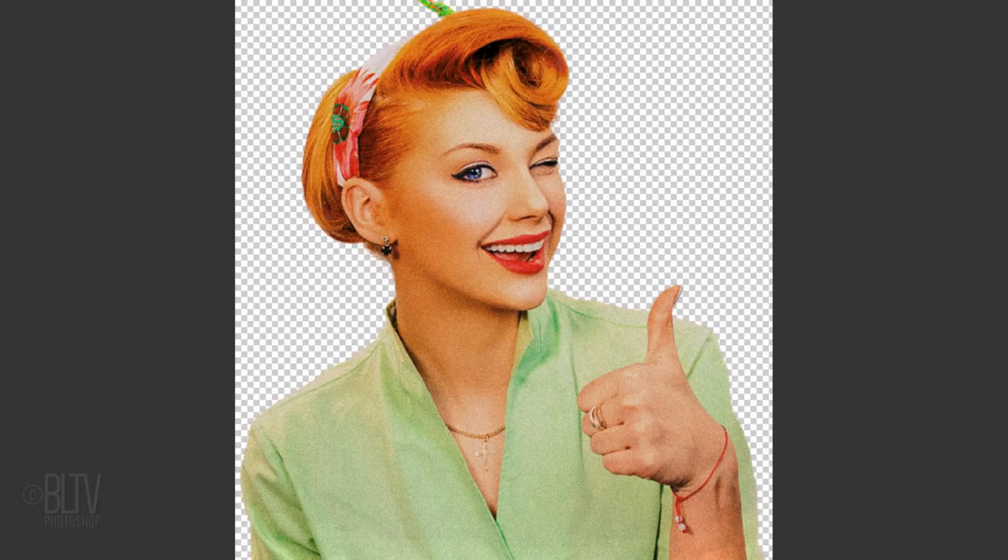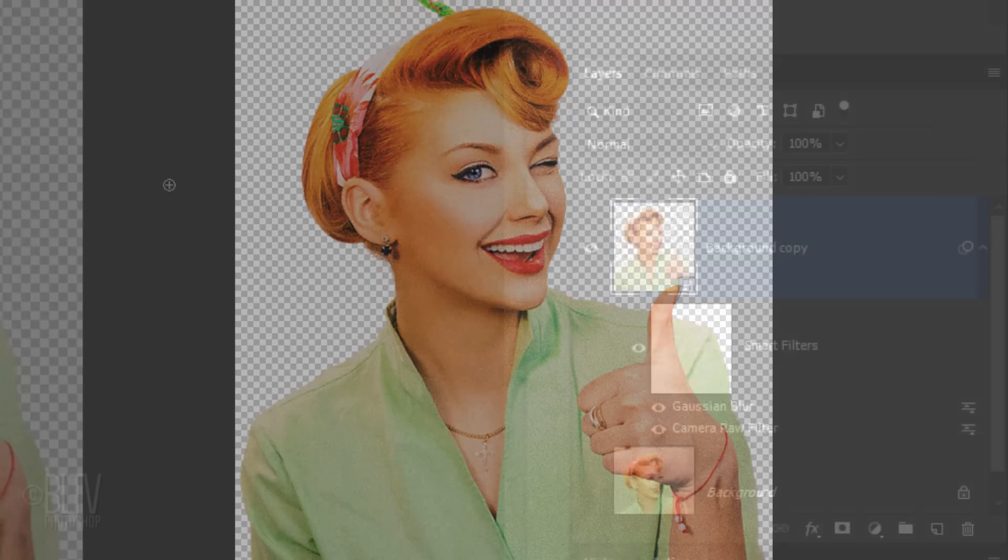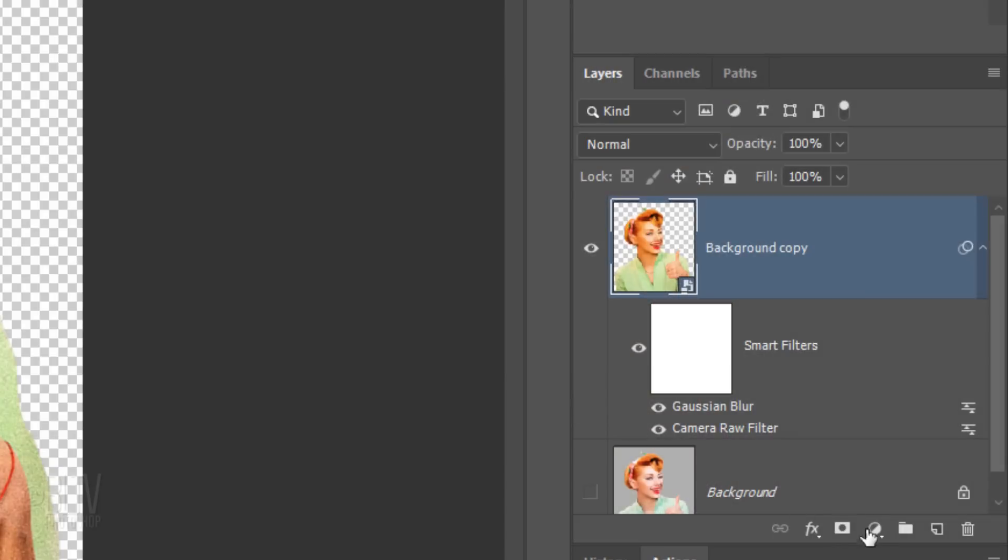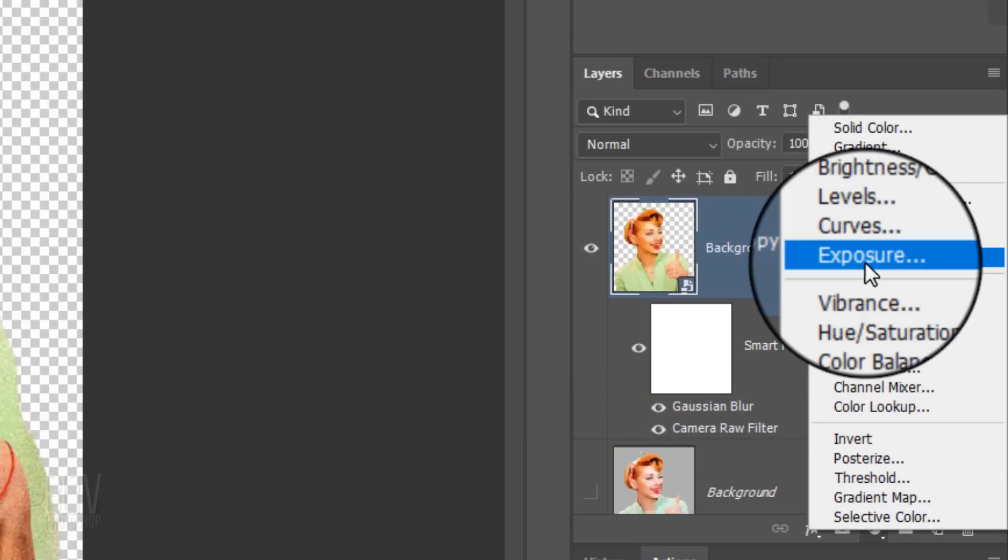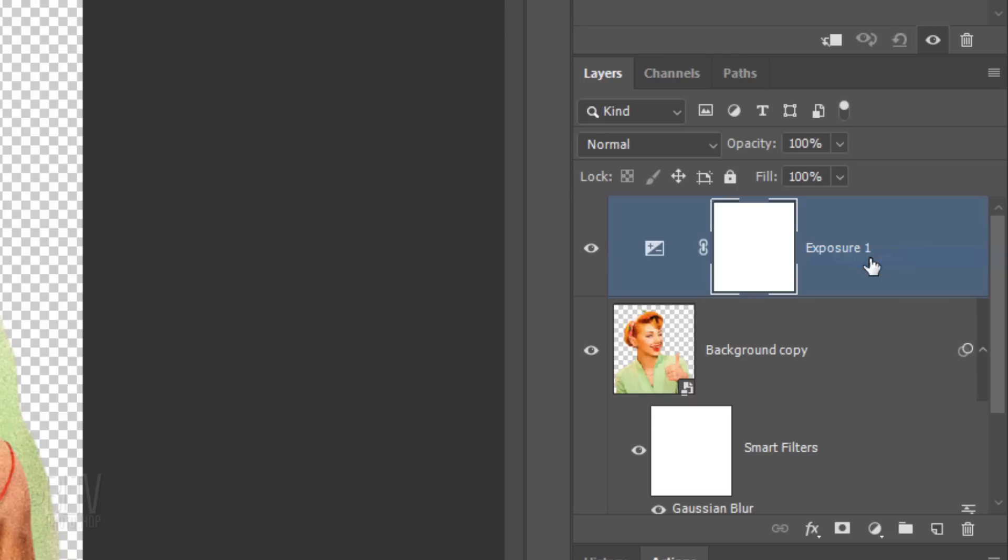Next, we'll darken the overall highlights of our subject by clicking the Adjustment Layer icon and clicking Exposure. Adjustment layers affect all the layers below them in the Layers panel. To restrict an adjustment layer to affect only the one layer beneath it, it needs to be clipped to that layer.